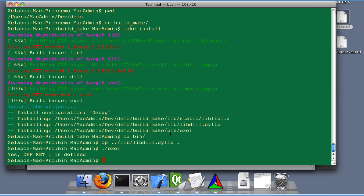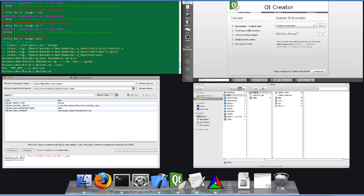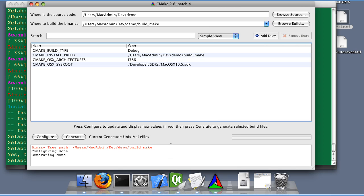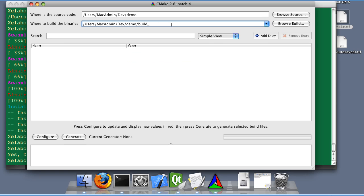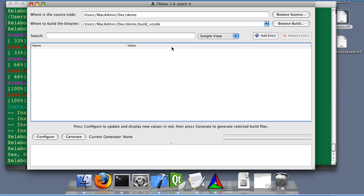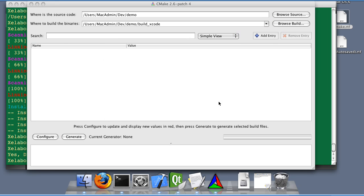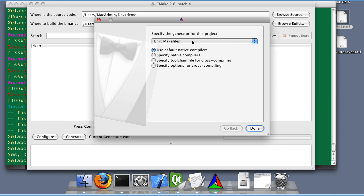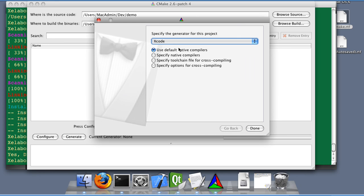Let's go through Xcode. So, we're going back to the CMake GUI. And we're going to create a new binary tree named build Xcode. Configure. Yes. Let's select the Xcode generator.